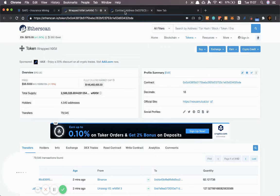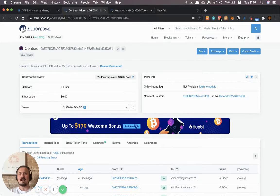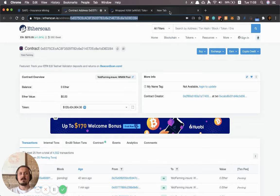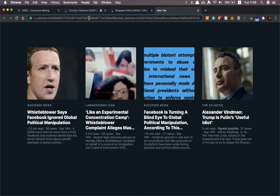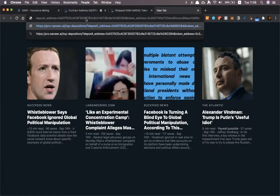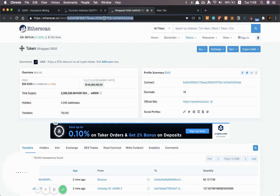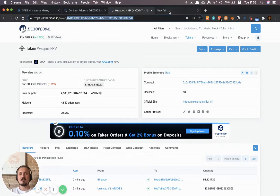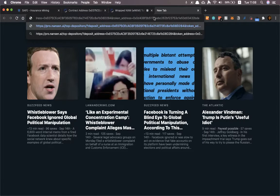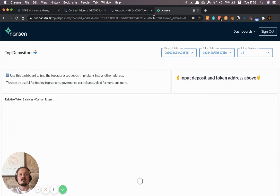I'm just gonna grab the pool address. So the pool address is here and I go back and I just have to paste that in where it says deposit address like this. I'll grab the token address here and paste that into the token address there. Now when I hit enter it's gonna spin up Nansen.